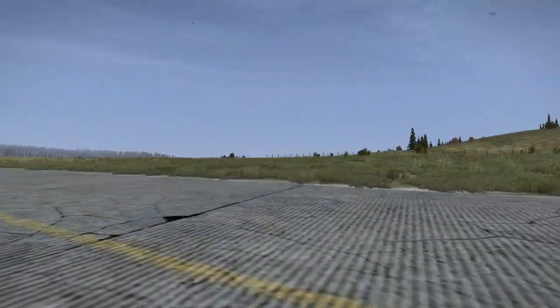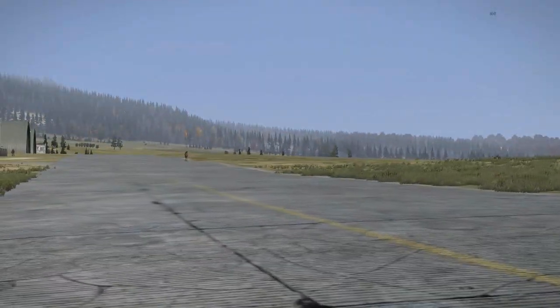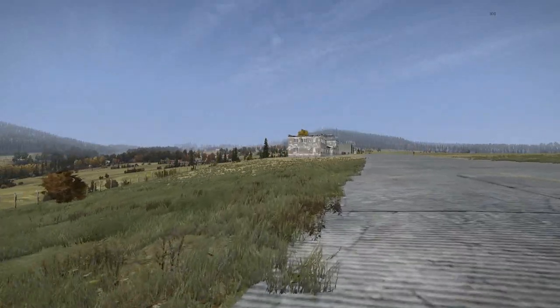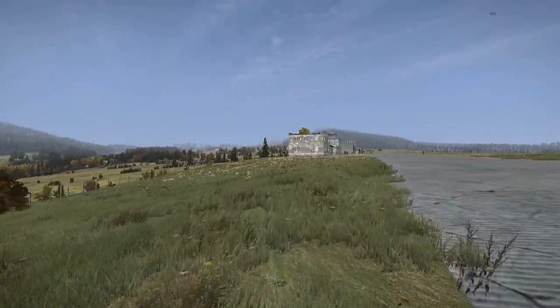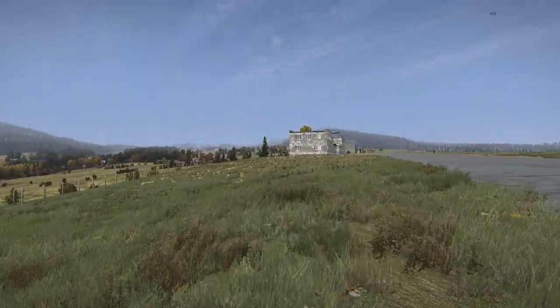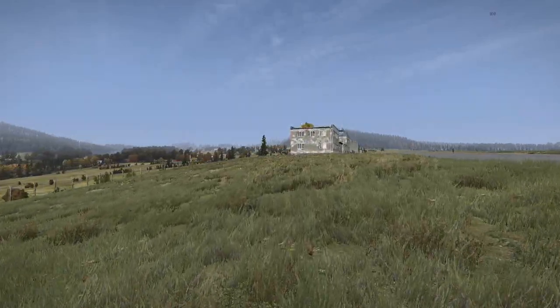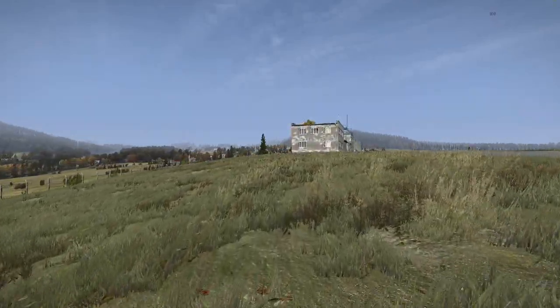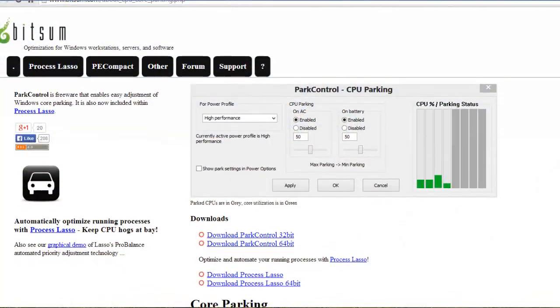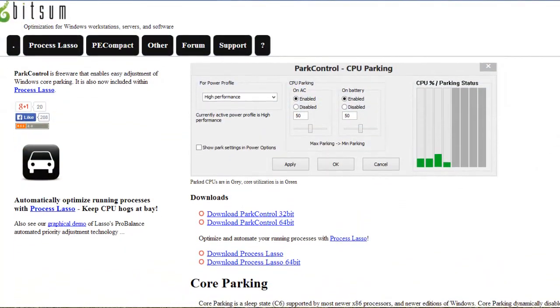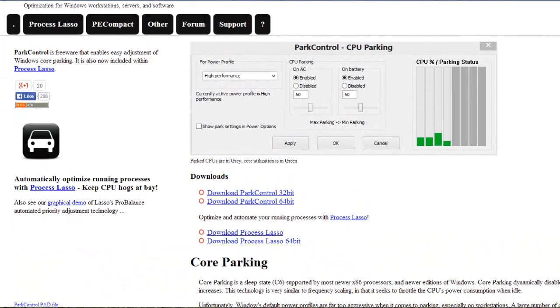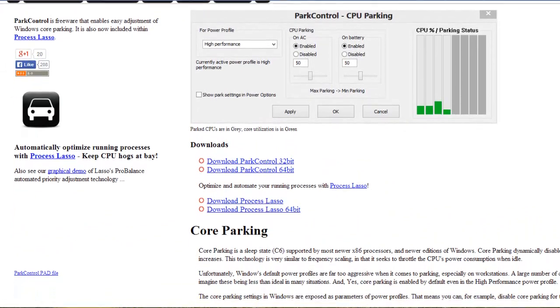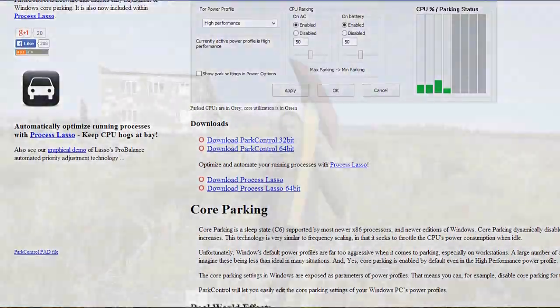Another possible solution lies in unparking your processor's cores, especially if you have a hyper-threaded Intel processor. When a processor core is parked, that means that the operating system has temporarily disabled that core from running in an attempt to save power. It's friendly to the environment, but harmful to your framerate. Luckily, there's a utility that unparks your cores, keeping them active at all times so that CPU-intensive games like DayZ can take advantage of them. I've linked this utility in the description, give it a try and hopefully it'll help.